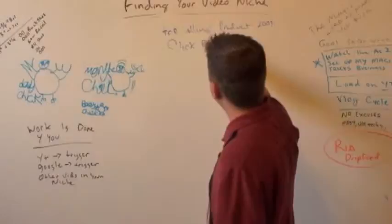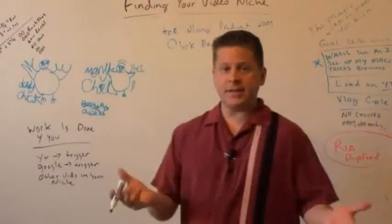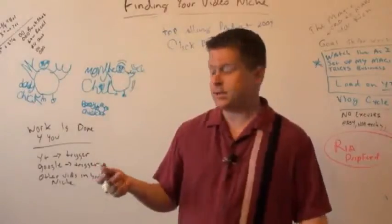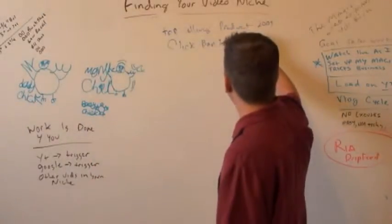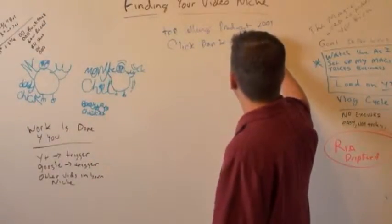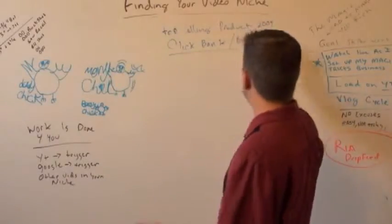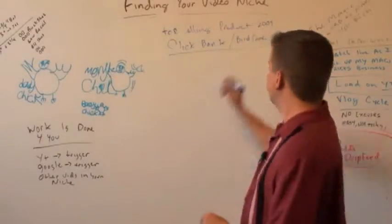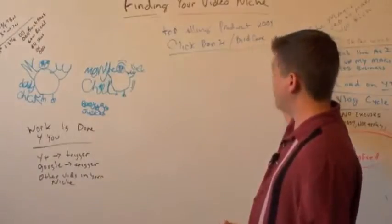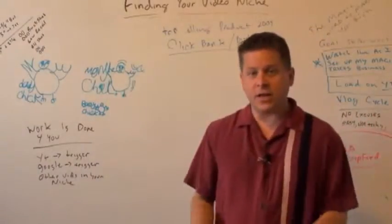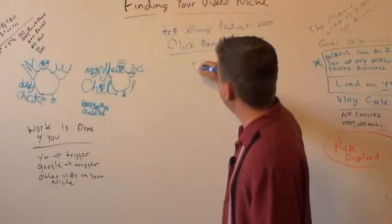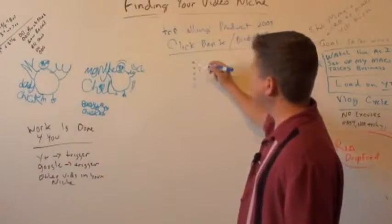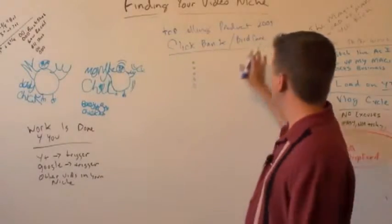Another way to do that is you could go on ClickBank. And you can type in something like bird care, how to take care of birds. You could do bird care and you could just do videos on all the stuff they're looking at. You go to the ClickBank, you find a product - bird care, fish care, how to make videos online, whatever it is. You look at the bullet points.